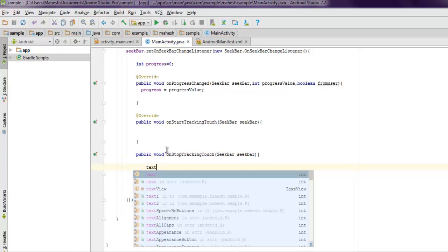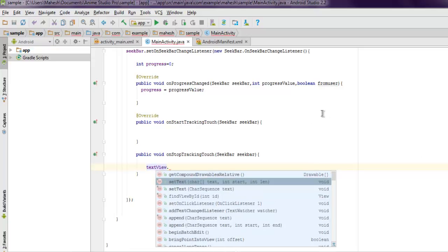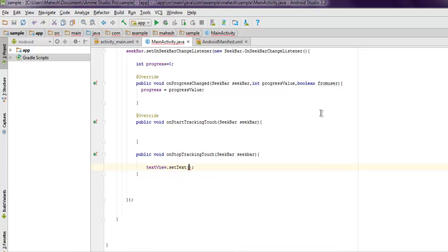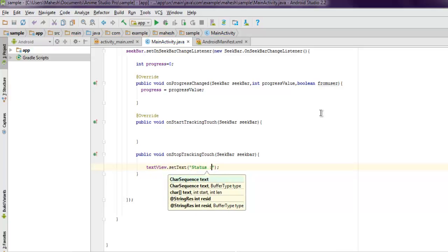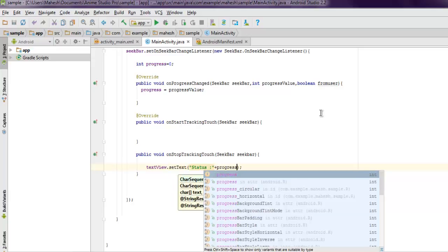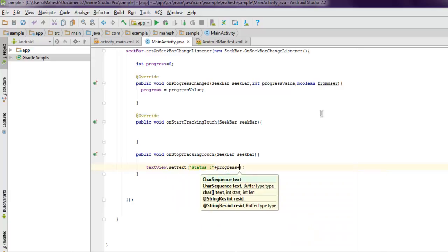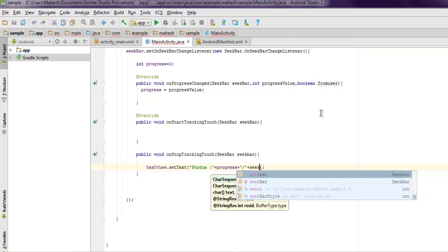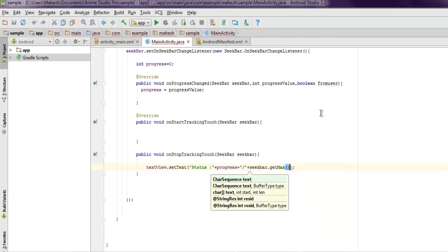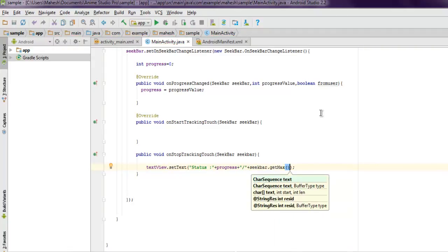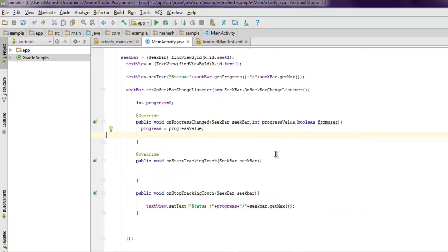Here SeekBar seekBar. Here you can use textView.setText, 'status' plus progress plus slash, then plus seekBar.getMax().